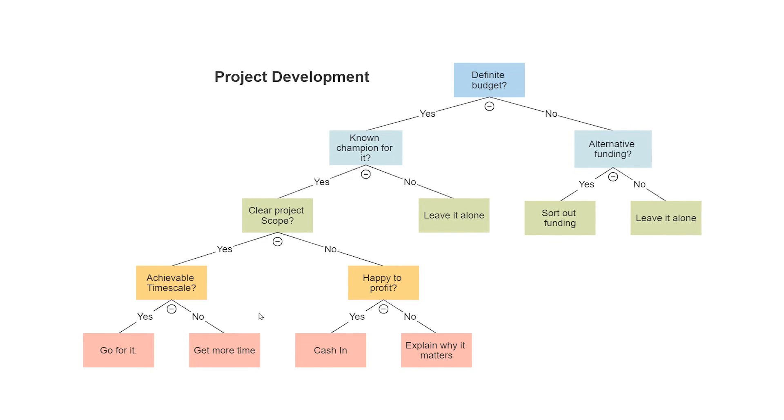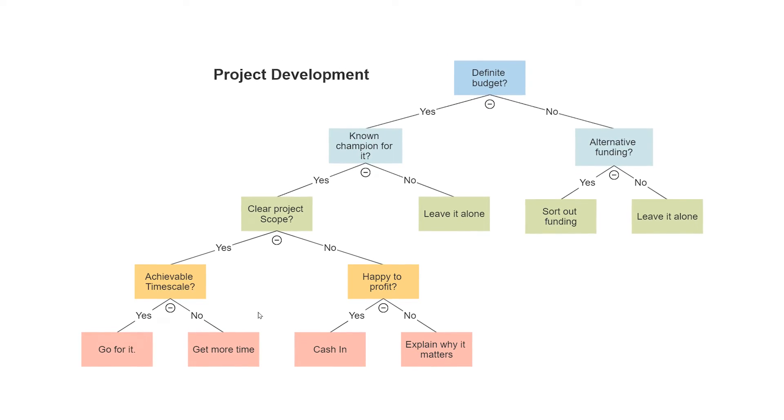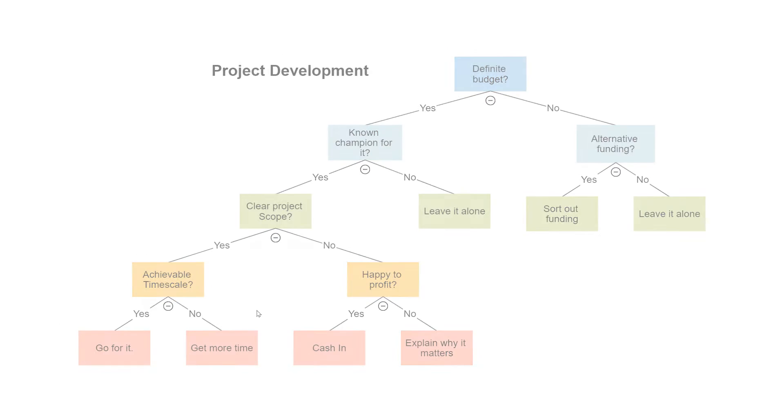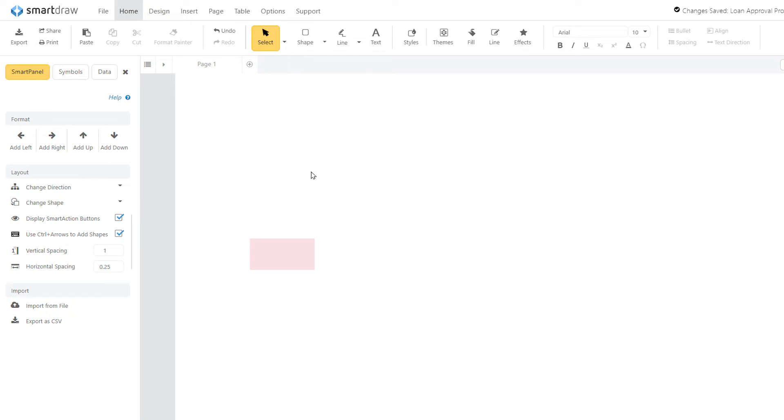Every project is different and requires a customized analysis. Here are some best practices when creating a Decision Tree diagram.